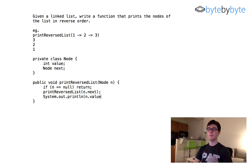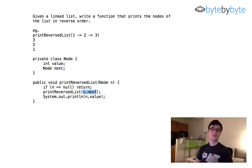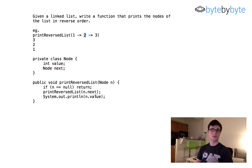Otherwise we call printReversedList on n.next, and once that returns we do System.out.println of n.value. This works because we recursively call until we get to null, then return back and print each value — so we return from the end of the list back to where n equals 3 and print that value, then return to n equals 2 and print it, then return to n equals 1.